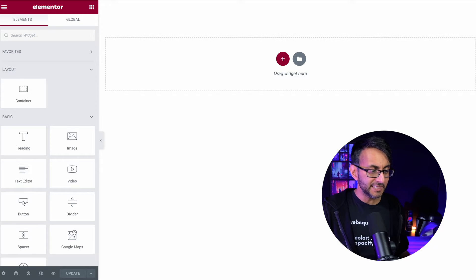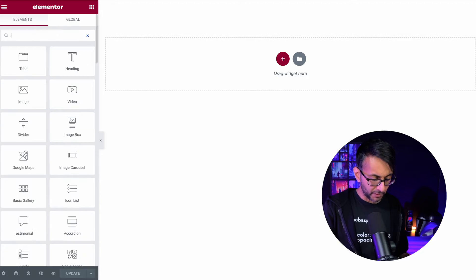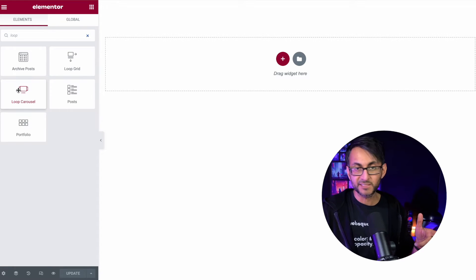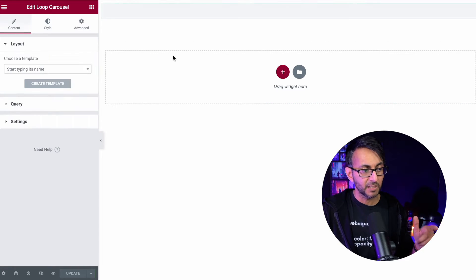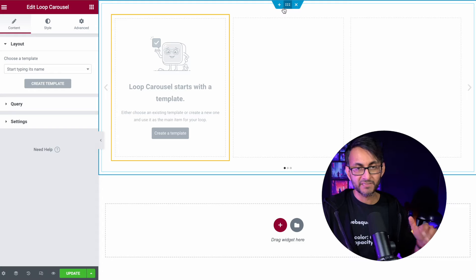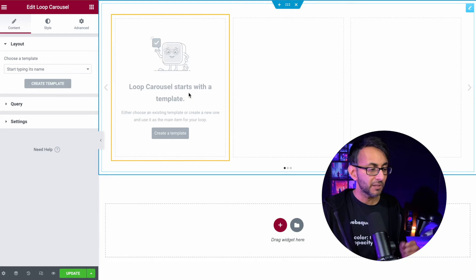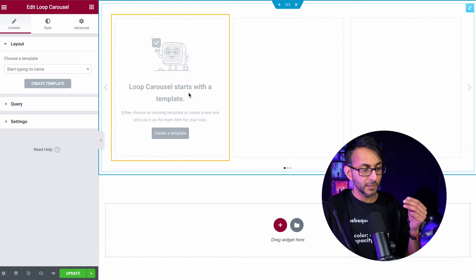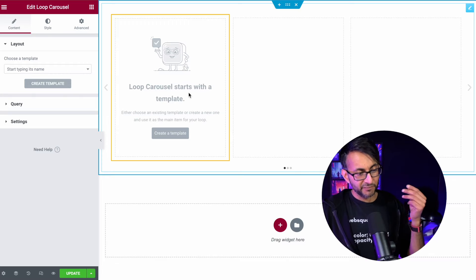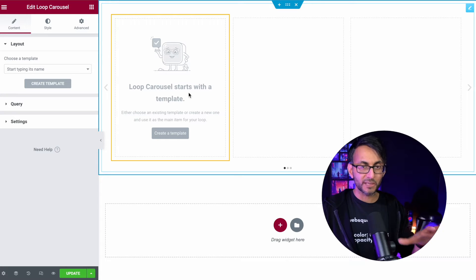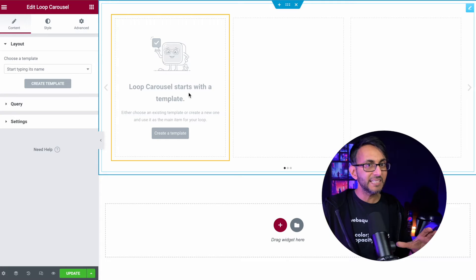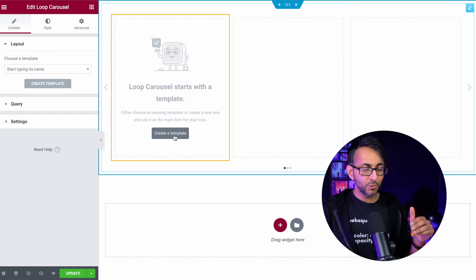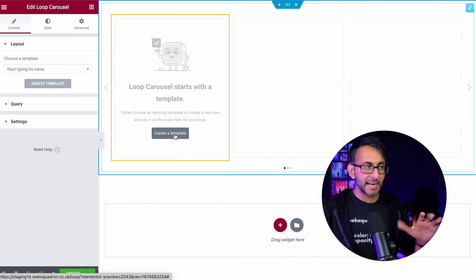And this is really, really neat. I'm just going to drop in over here, I'm going to go over and type in the word loop and there is loop carousel. I'm going to drop it in. So what we now have is a container with the loop carousel. Now, if you've used the loop builder grid for posts or products, this is all going to come really easy to you. The moment you load it, you want to be creating a template.